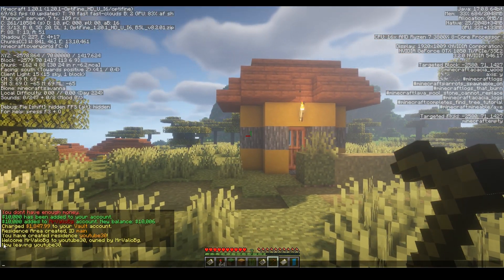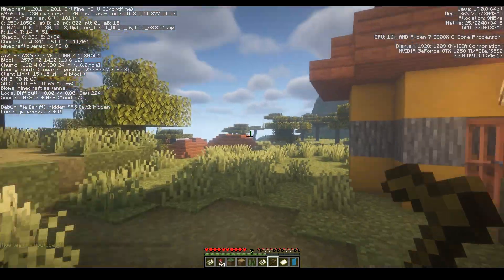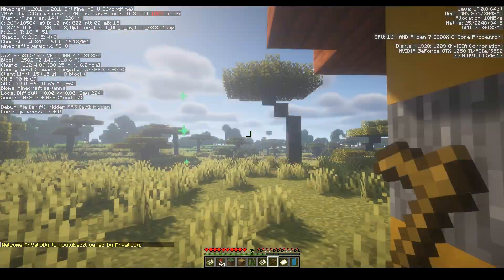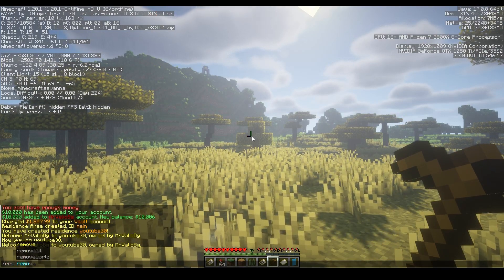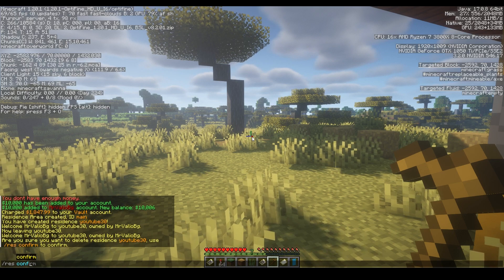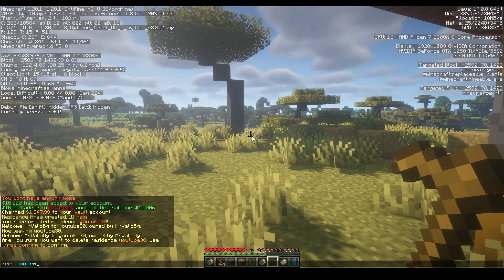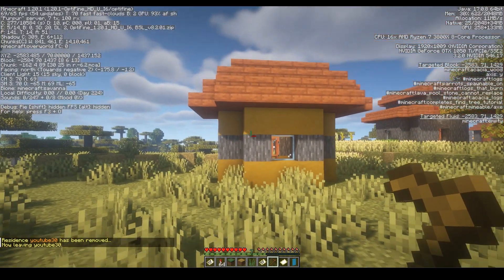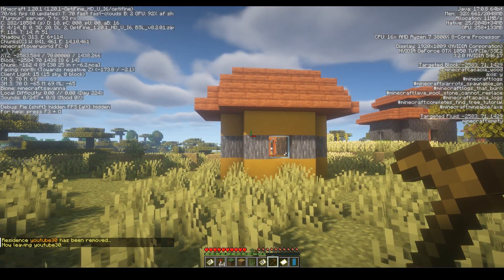When you leave the residence you will see 'now leaving YouTube30'. To remove the residence you have to first be inside it, then type res remove and press enter. Then confirm that action by typing res confirm and pressing enter.